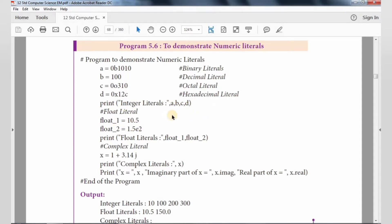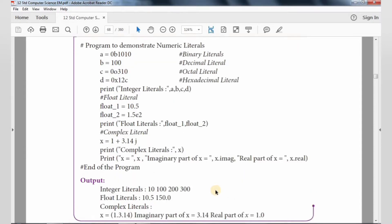Those values are displayed as two float values, and that is displayed as a complex number with a real number. So in this program, if you have an integer value or float value, or a complex number, you assign it and then display it. This is the demo program for the Numeric Literal.